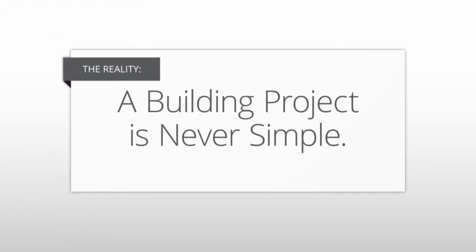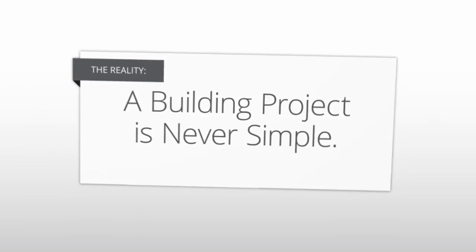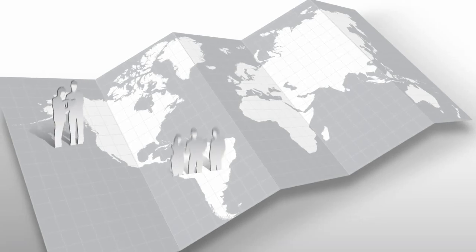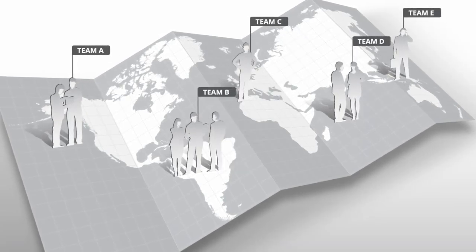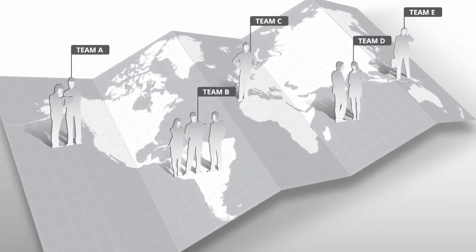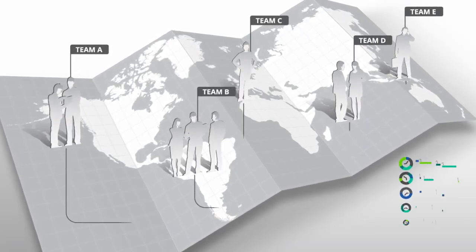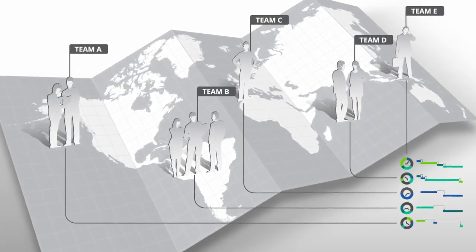You know the reality. A building project is never simple. There are numerous stakeholders across numerous time zones, different teams delivering on different schedules.